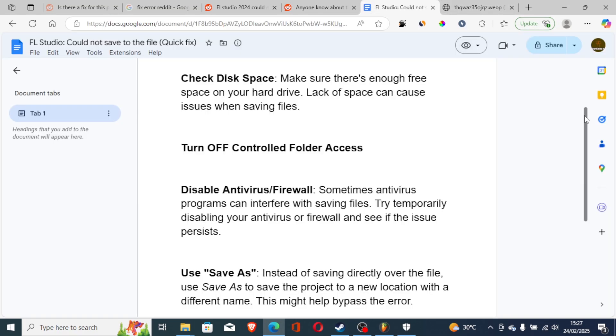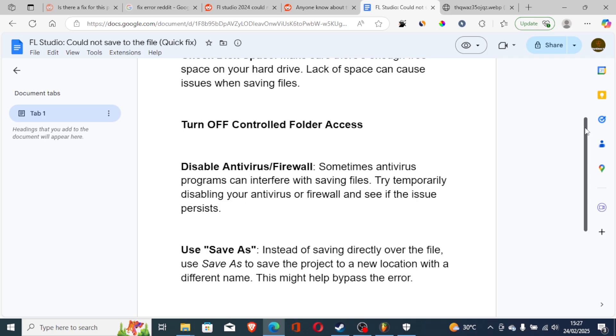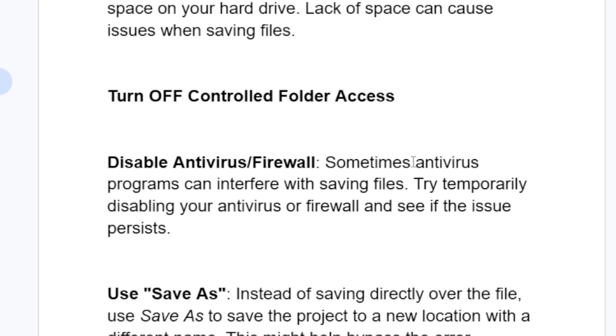let's go to the third step which is disable antivirus or firewall. Sometimes antivirus programs can interfere with saving files. Try temporarily disabling your antivirus or firewall and see if the issue persists.